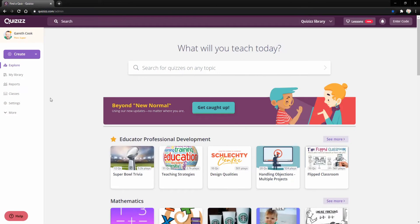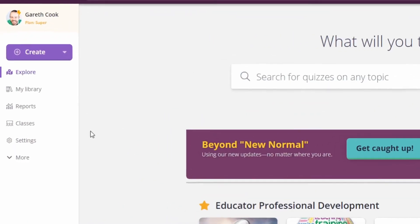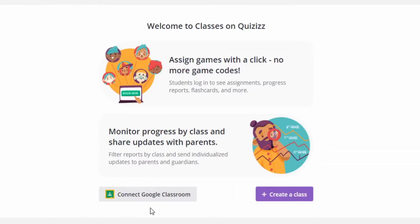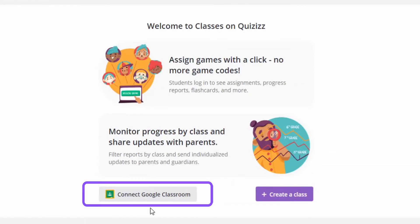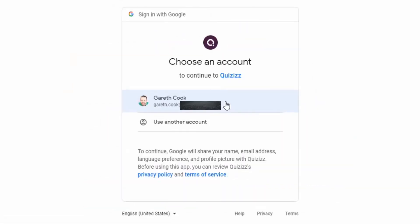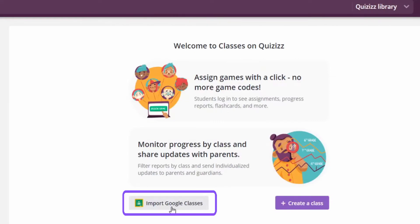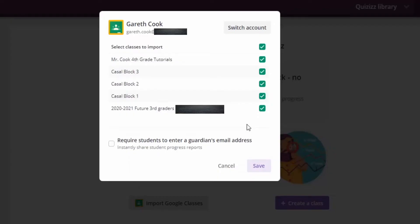Connecting your class to Quizizz through Google Classroom is now easier than ever. From the main page, simply click on Classes, and from there click on Connect Google Classroom. Once you choose the account that you'd like to use, click the Import button. By default all your classes will be imported, however you can simply turn a class off by unchecking it.